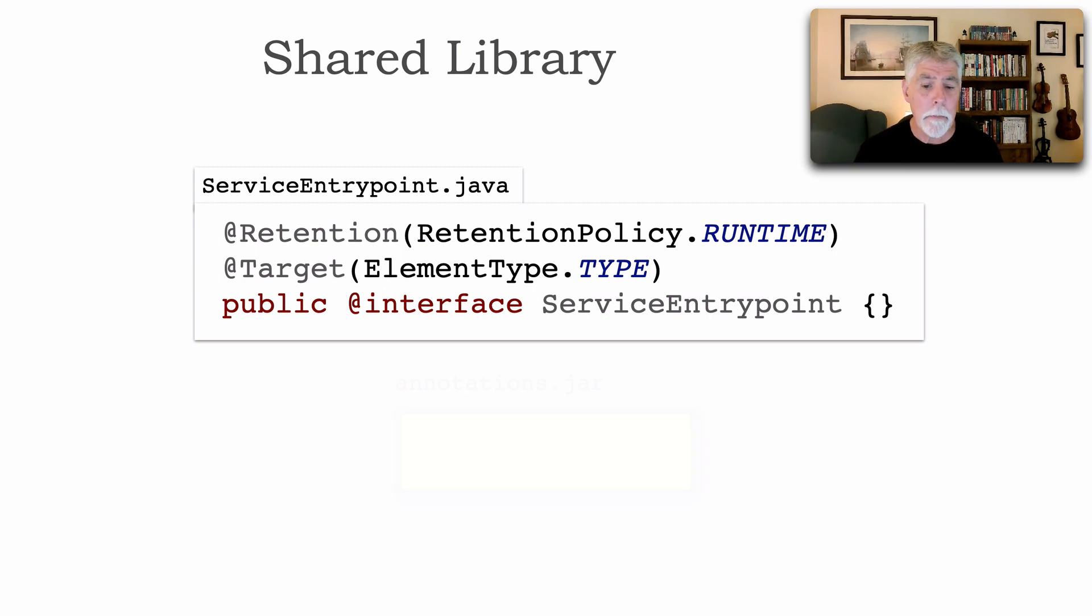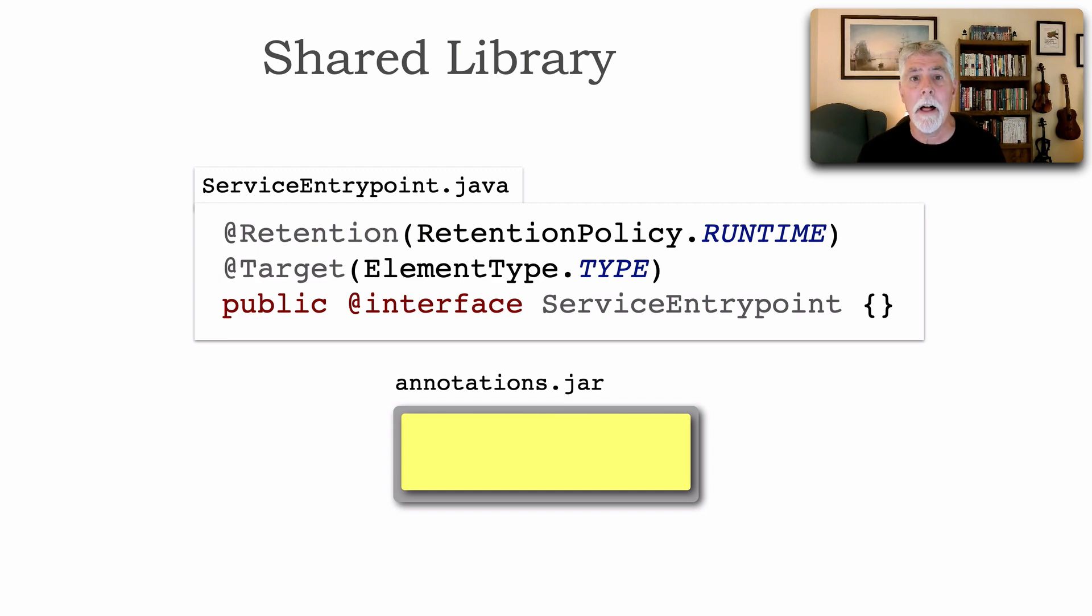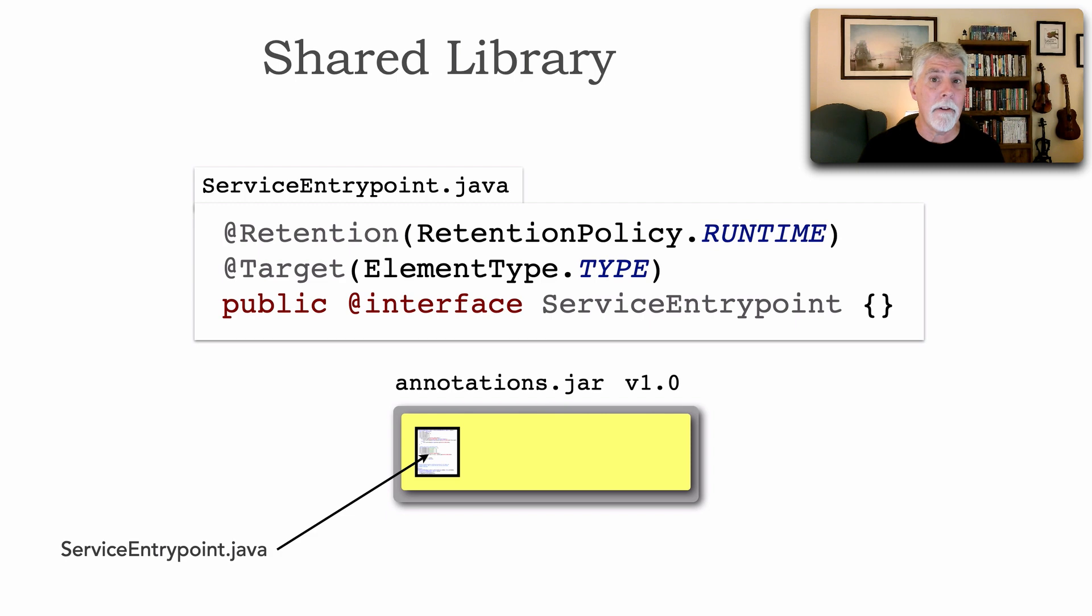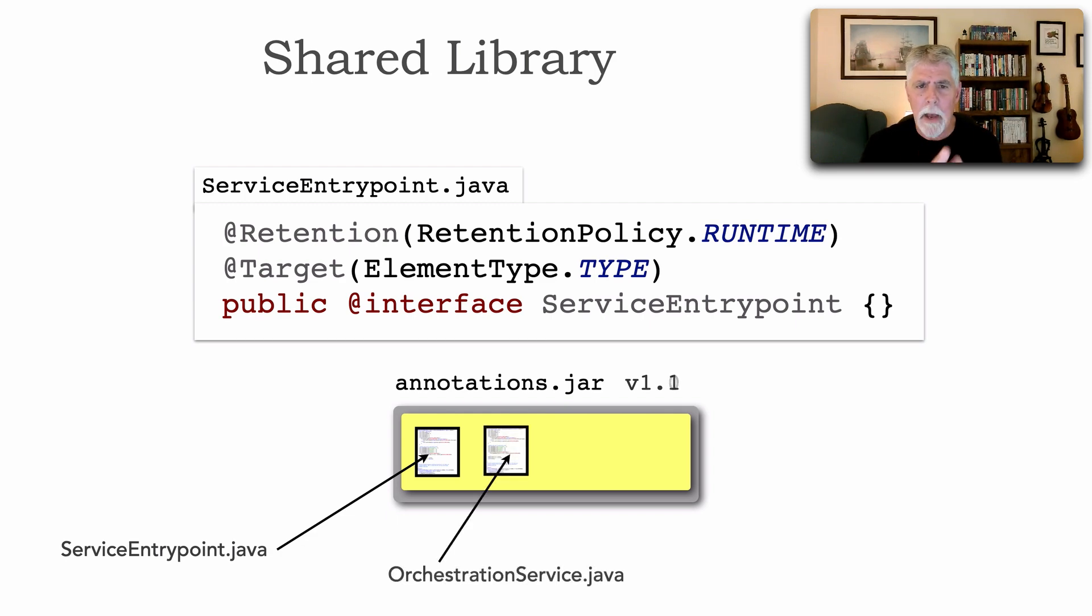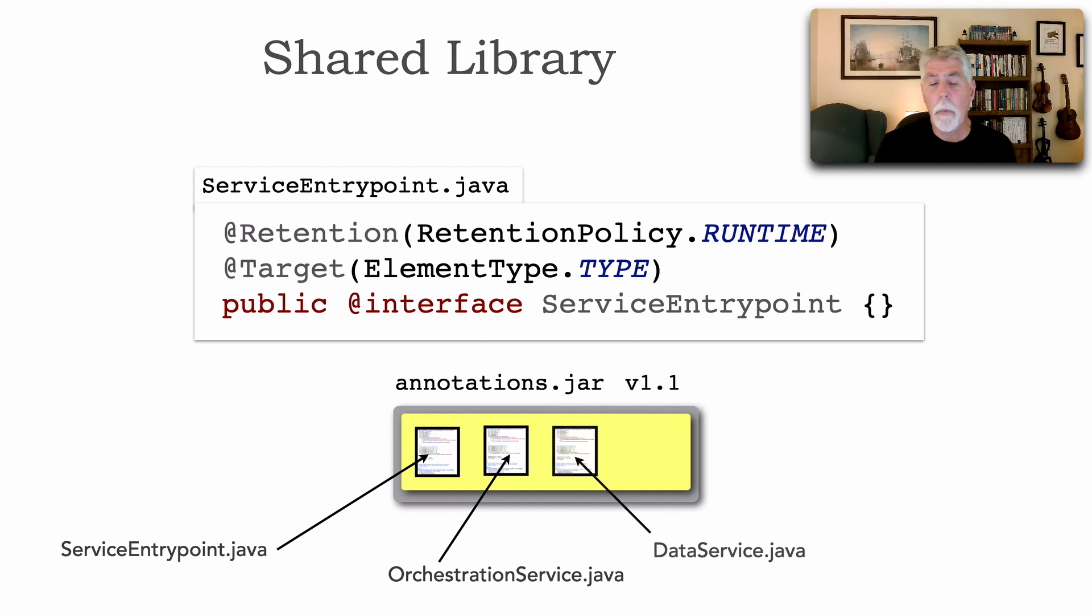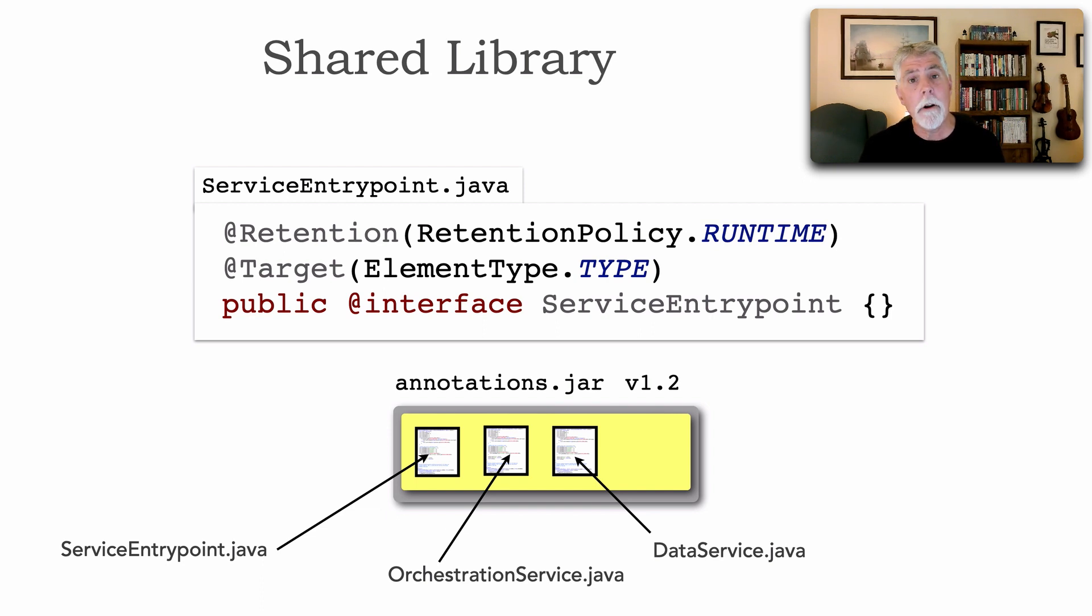So if we take code like this service entry point that every microservice needs, instead of replicating it, we put it into a custom shared library, a jar file or a DLL, for example, a gem in Ruby. And so now I'm going to call that annotations.jar. And notice now I can version this. Version one contains the service entry point. We really start liking this idea. And we say, I'd like a marker annotation or a custom attribute to identify a service that acts as an orchestrator. Okay, we'll just add that there. Maybe we're using data services as a type of microservice that abstracts data. I did a prior lesson on that one as well. Notice the version of this jar file is increasing.